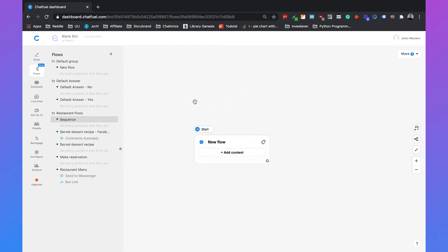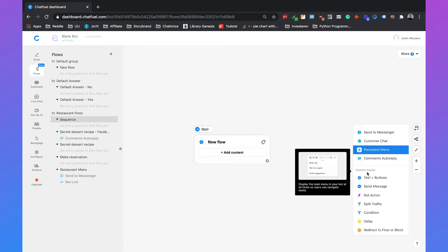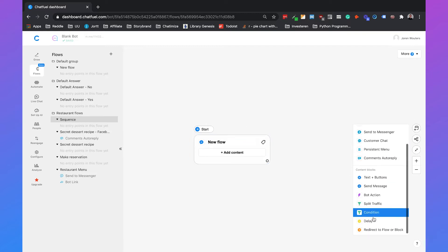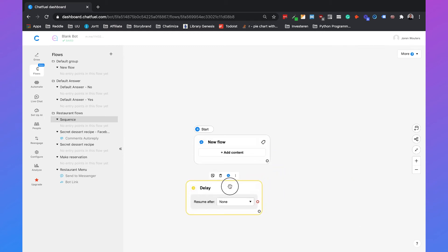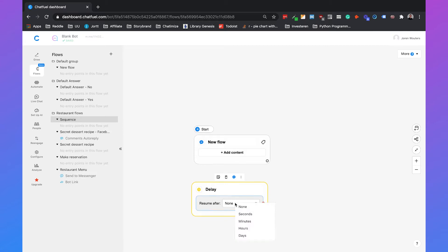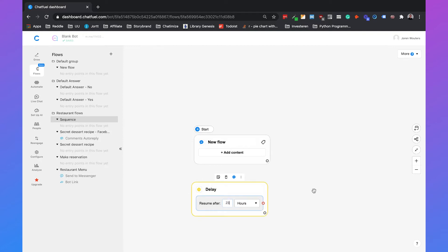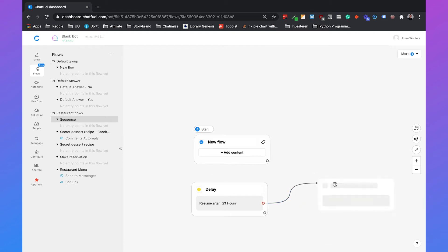So the first step will be a delay because we will wait for, for example, 23 hours before we send the first message of the sequence. So let's say 23 hours and then we will send the first message.